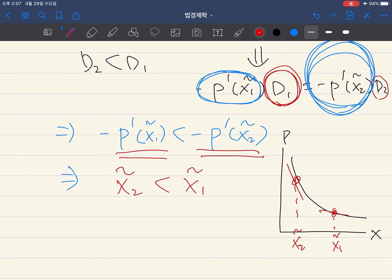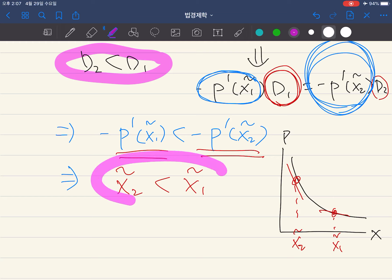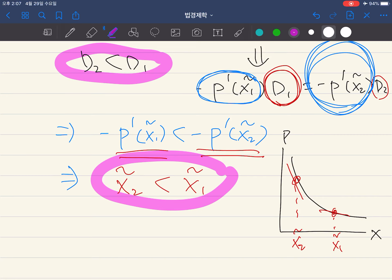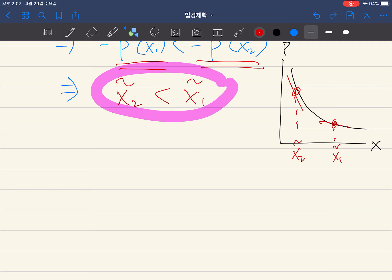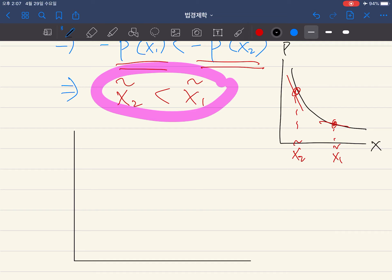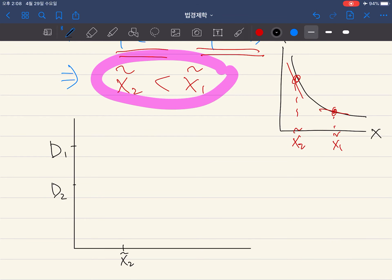So we can combine these two results. Let's draw a graph. So d1 is bigger than d2, and x2̃ is smaller than x1̃. So here we have d1 bigger than d2, and x1̃ is bigger than x2̃.